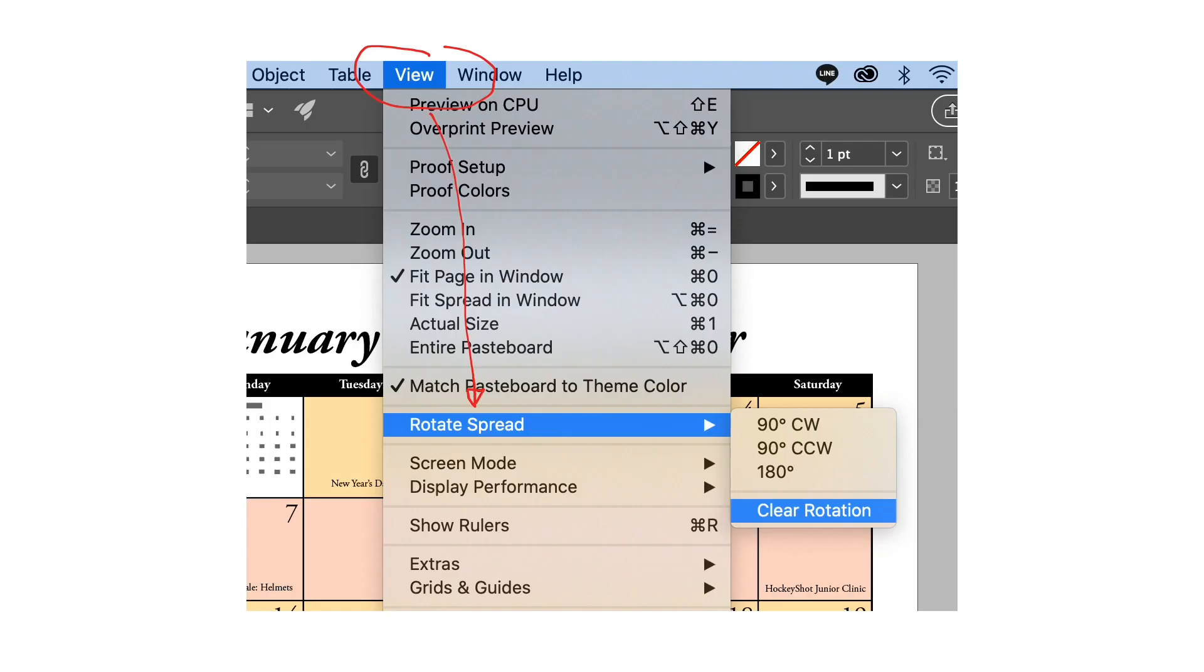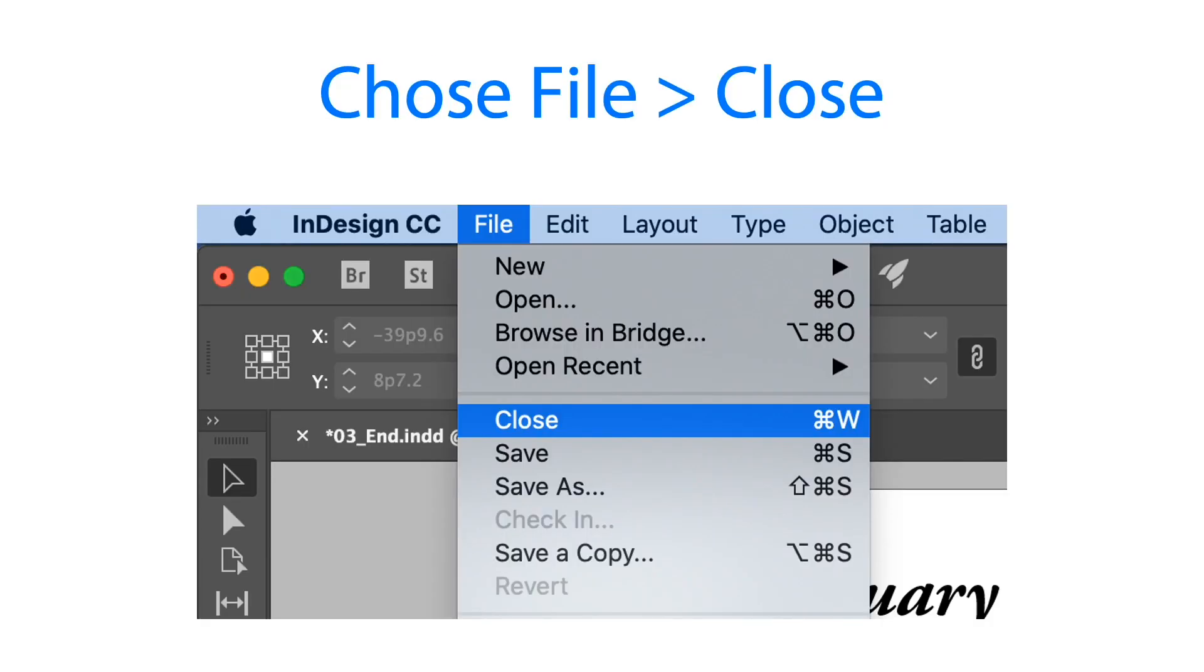Once we're done with that you can click view again, select the rotate spread and clear the rotation and it goes back to the original position. That's how to rotate spread. You can save the one that we did and we can close the file.